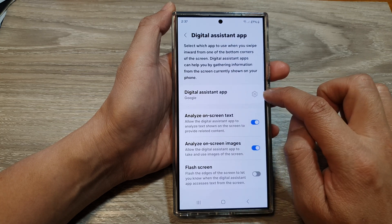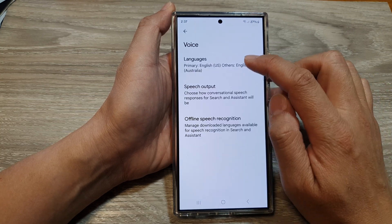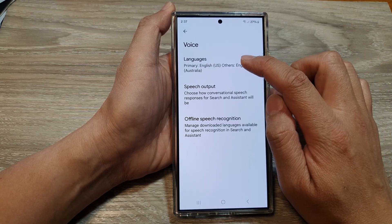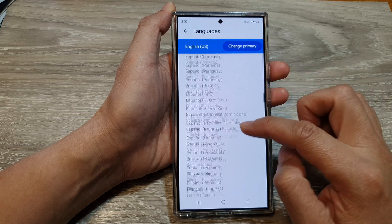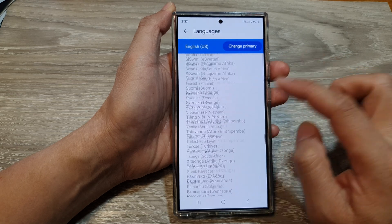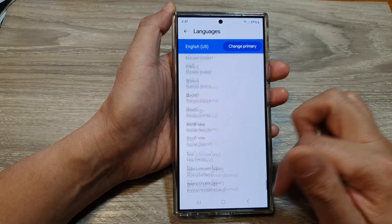Now, next to it, tap on the settings icon. Then tap on Languages. And from the list of languages, select a language that you'd like to use.